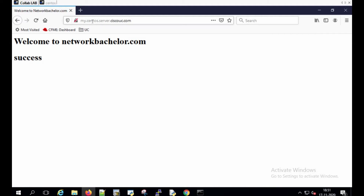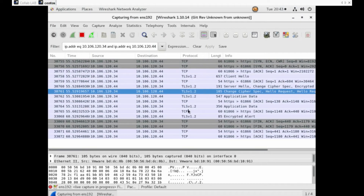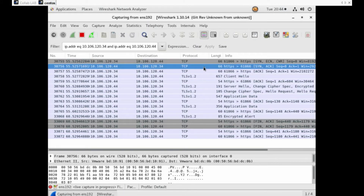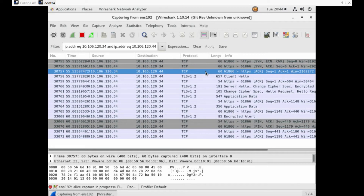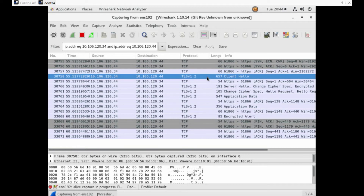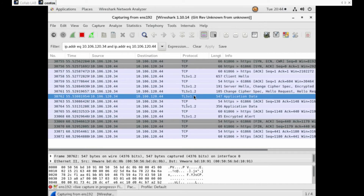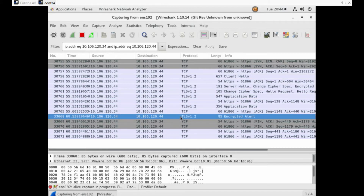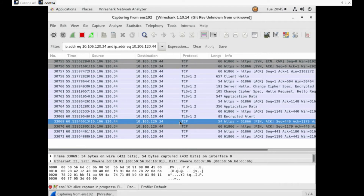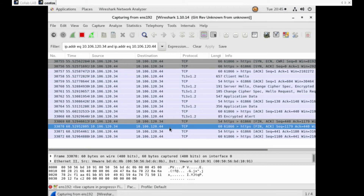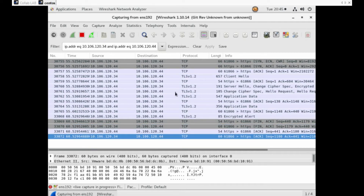Now let's go back to the client system and access the website. We have successfully accessed the website. Stop the capture — we have successfully captured the packets. Here you can see the first three messages are TCP handshake messages: SYN message, SYN-ACK message, then the final acknowledgement message. Then comes the TLS handshake messages — Client Hello, Server Hello — then Change Cipher Spec, Application Data, encrypted alert, FIN-ACK from server to client, FIN-ACK from client to server, and finally a TCP acknowledgement message.